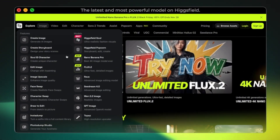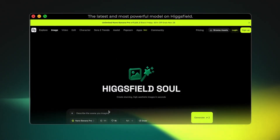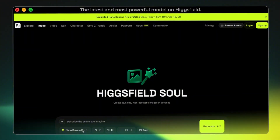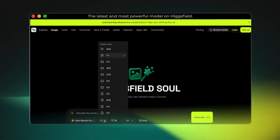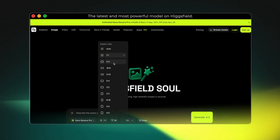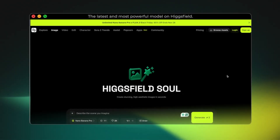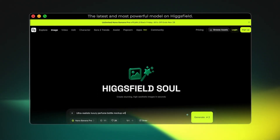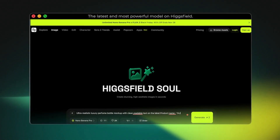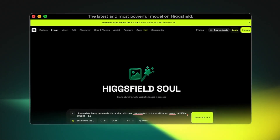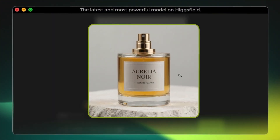Let's open up Nano Banana Pro inside the HiggsField platform and test everything ourselves. One of the biggest challenges for AI image generators has always been text, so let's start there. I've selected Nano Banana Pro — the latest and most powerful model on HiggsField. From here you can choose any aspect ratio you want, and you can also set the image quality. Nano Banana Pro supports high-resolution outputs all the way up to 4K quality. I'll generate a simple luxury product mock-up with clean, readable text. Example prompt: ultra-realistic luxury perfume bottle mock-up with clean, readable text on the label. Product name: Aurelia Noir Eau de Parfum. Elegant serif font. Sharp lettering. Straight alignment. 4K render. Studio lighting. Minimal background.